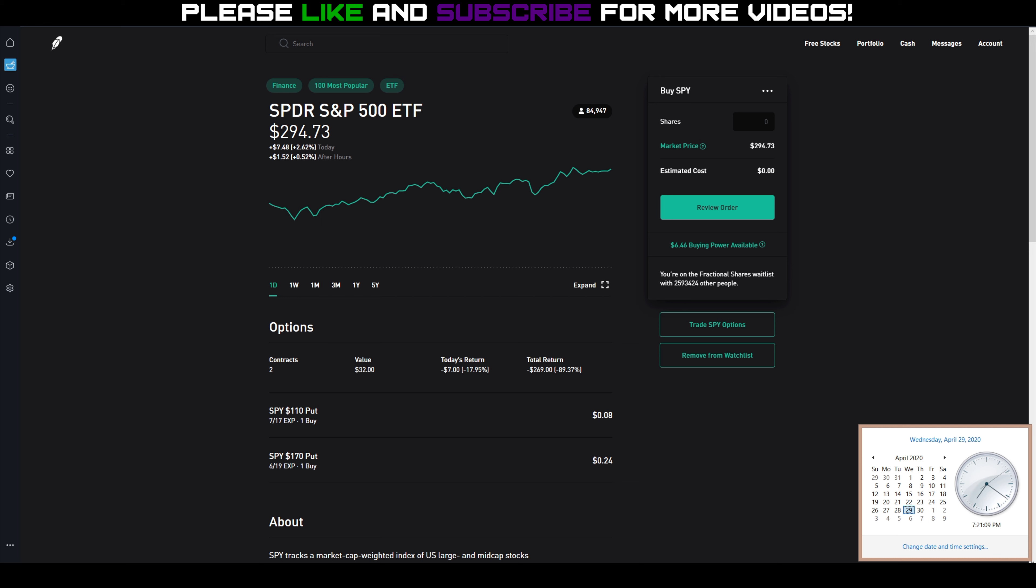So those shares definitely got called away, which is fine, it's what I wanted to happen because I wanted to free up that capital again. So if you remember, we got assigned the shares at $286 each and they got called away at $288, so I made a total $200 in profit just from the stock appreciation.